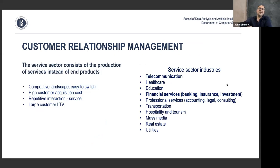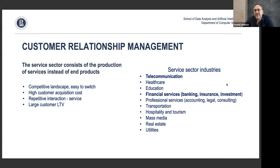CRM systems are particularly important for the service sector, where companies produce services rather than products. Examples include telecommunications, health services, education, financial services such as banking, insurance, and investment, and various professional services like accounting, legal, and consulting.